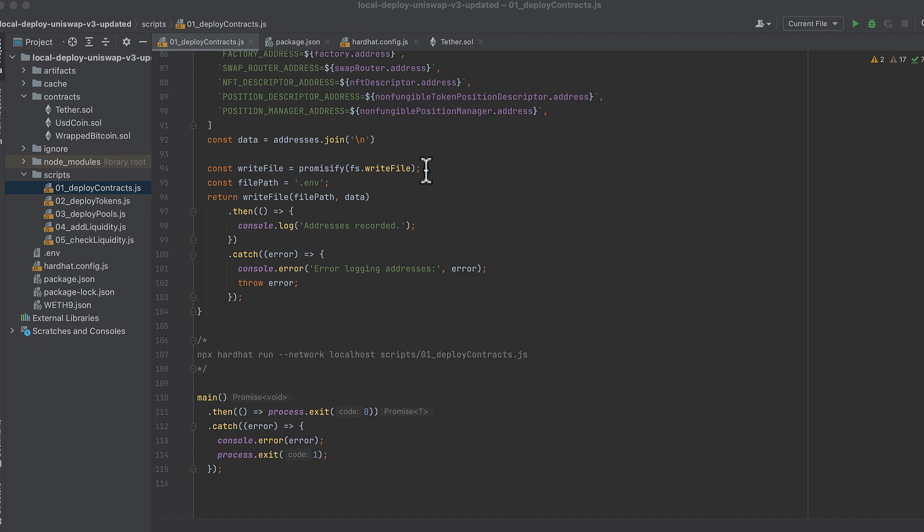And then I'm converting fs.writefile into a promise-based function specifying the path of the file we're writing to and I'm using .env just because it's very easy to read from with the .env package. And then we'll write to this file and log if it succeeds or fails.